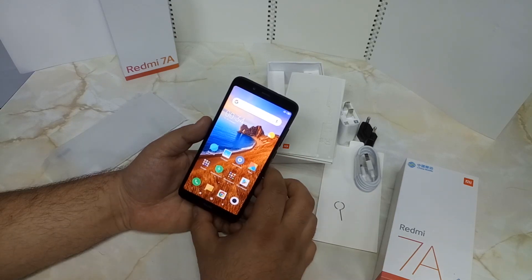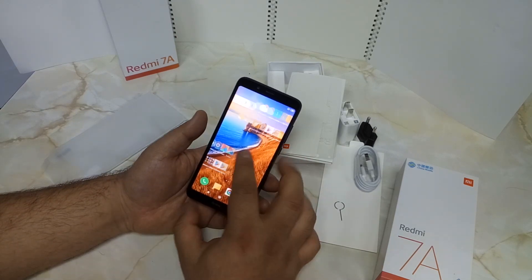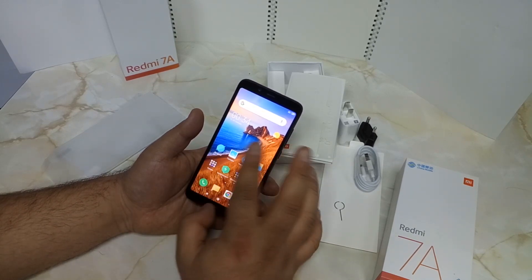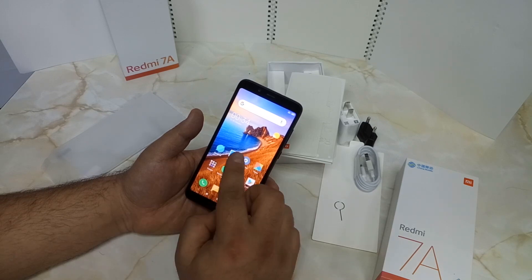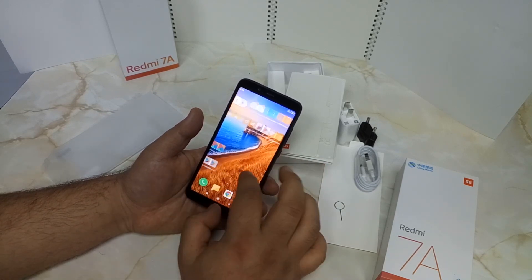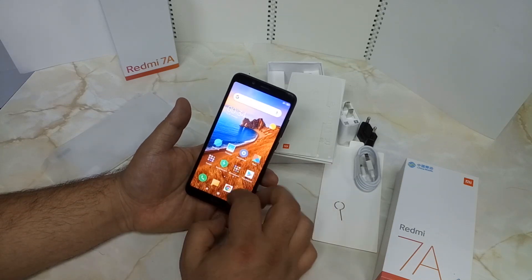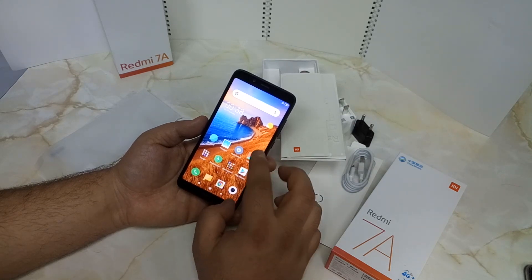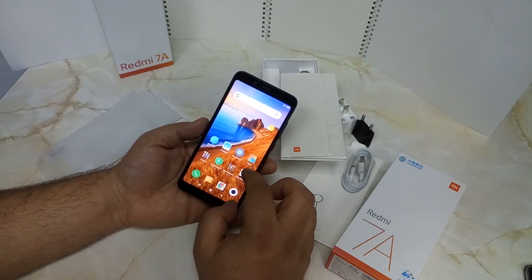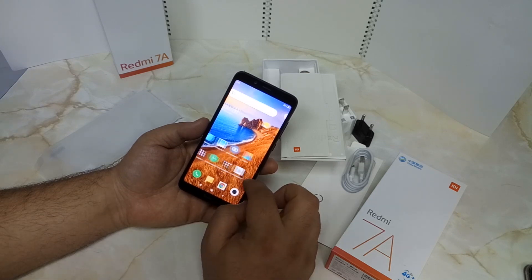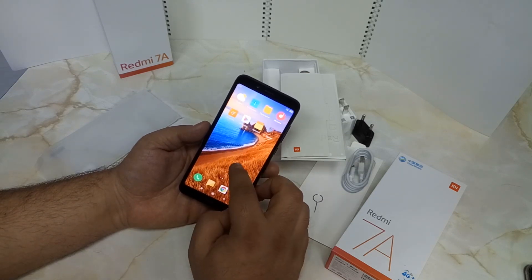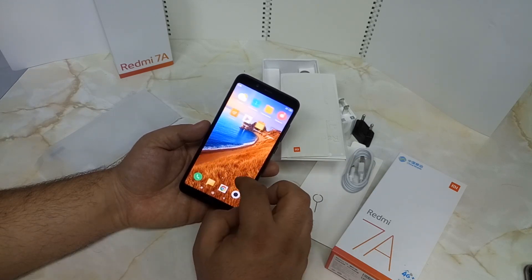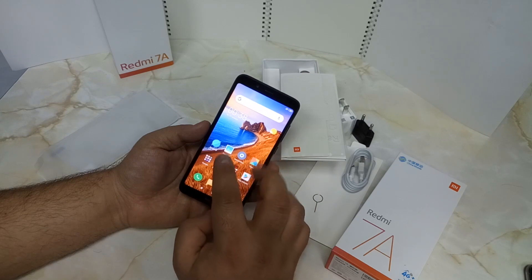The display is HD+ with a resolution of 1440x720. The smartphone has a Snapdragon 450 processor running at around 1.8GHz. The GPU is Adreno 505.